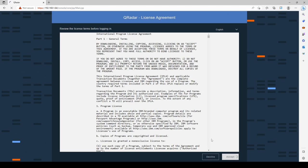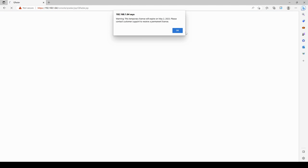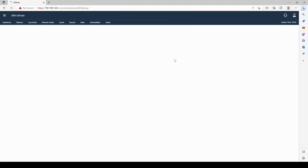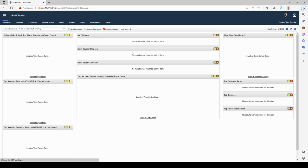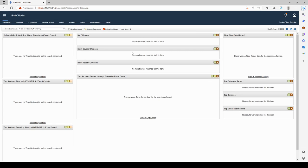Accept the user agreement and we are presented with our QRadar instance. In the next lesson we're going to learn how to ingest logs from a Windows endpoint and a pfSense firewall, so we can start working with the full functionality of QRadar. I'll see you then — thank you for watching.